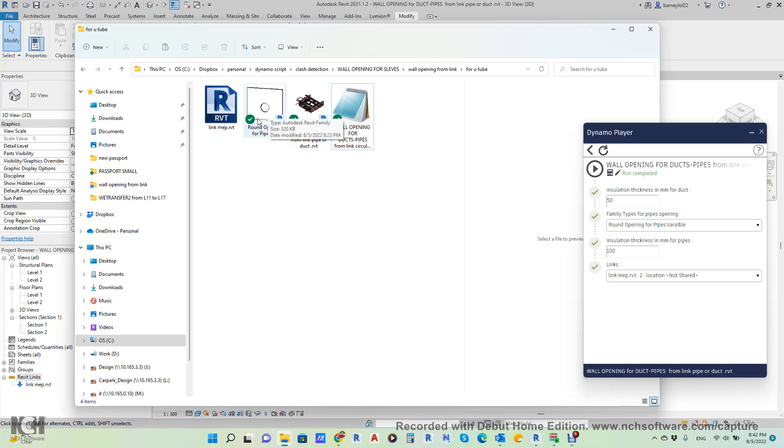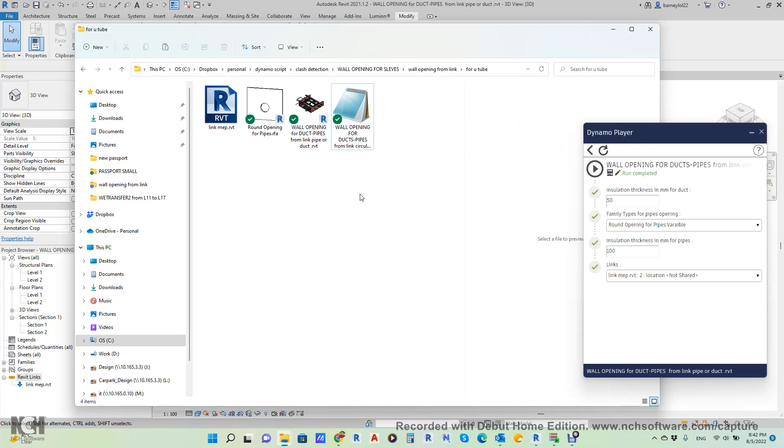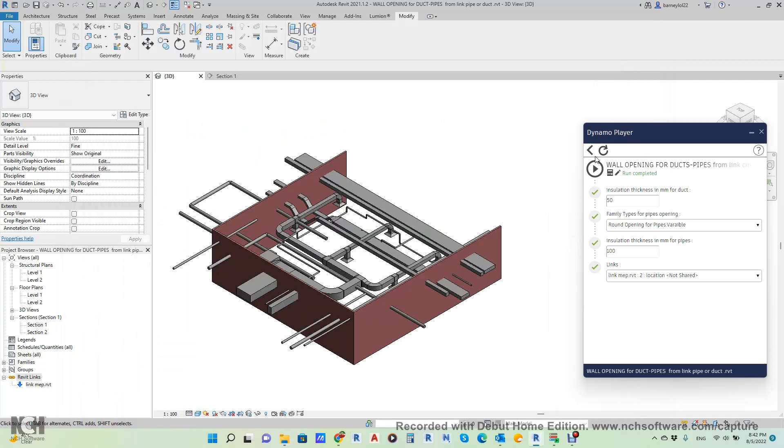Use it here in Dynamo player. If you like this video, kindly like it and subscribe—it will help a lot. Let us run the script.